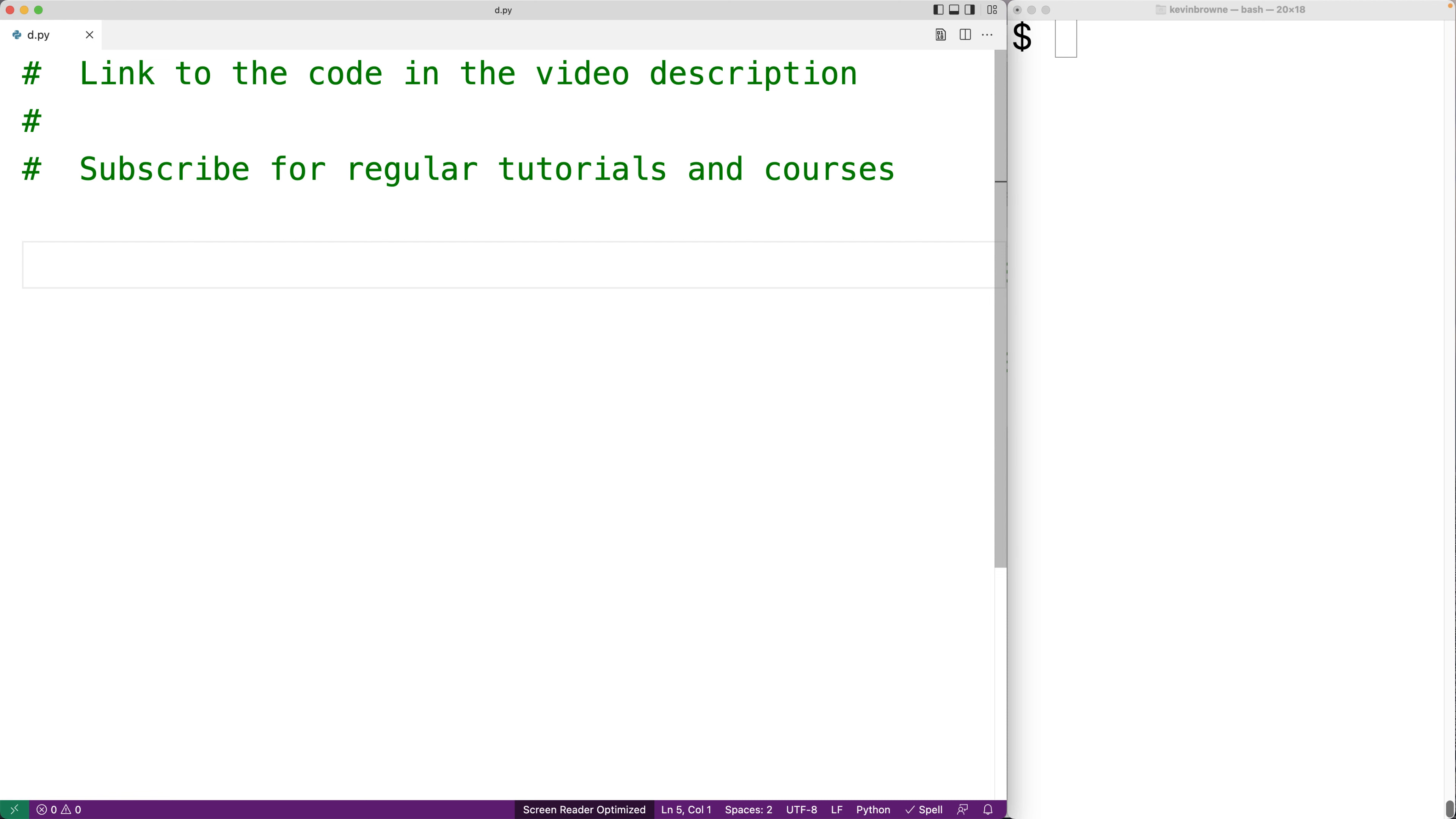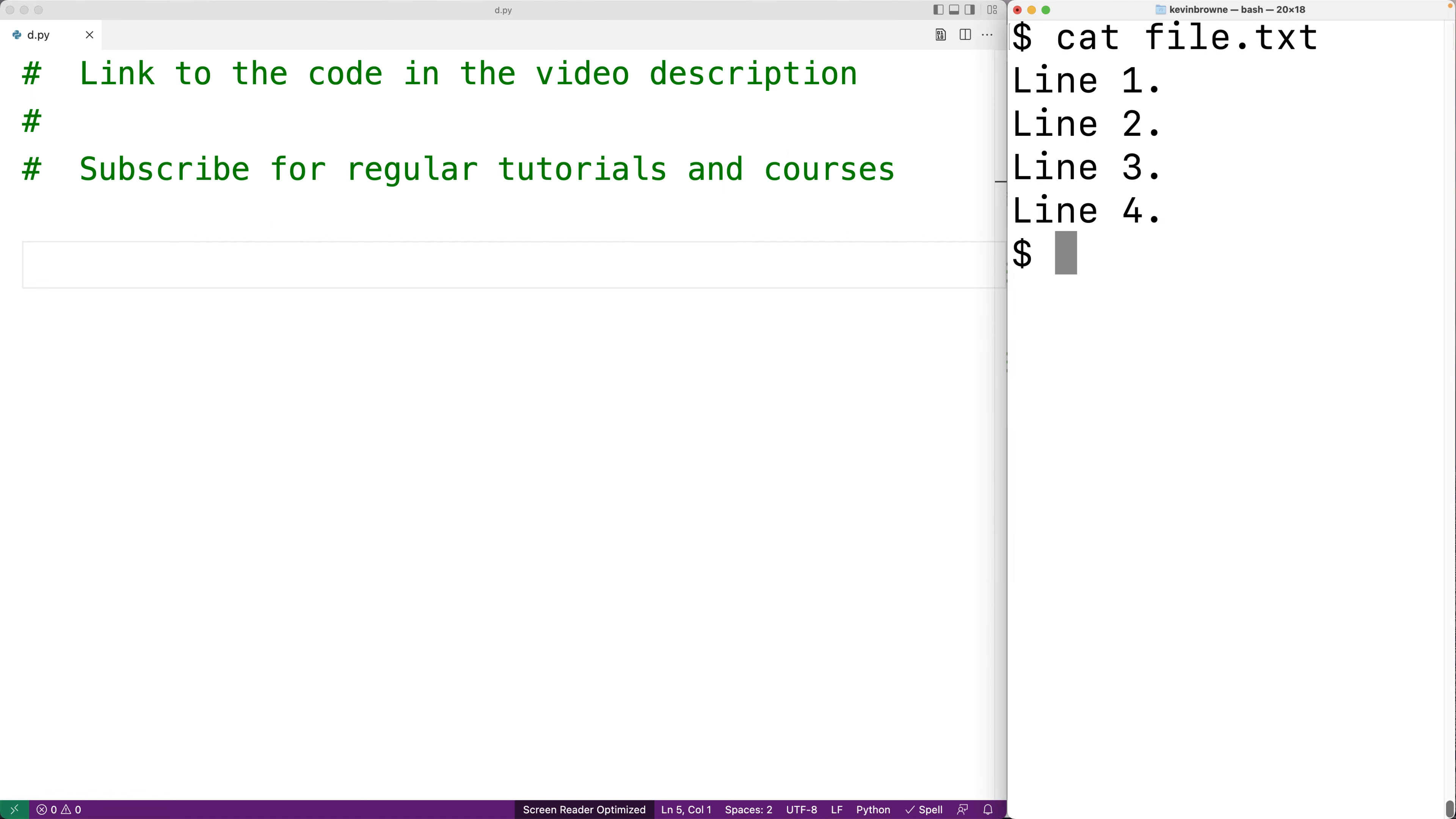In this video we're going to learn how to read and display the contents of a file using Python. So here I have a file with these four lines of content. I want to read this content into a string and then display the string.